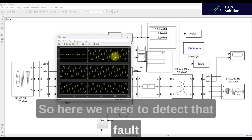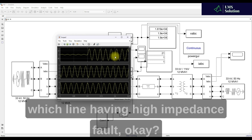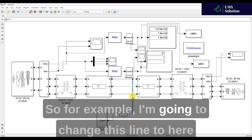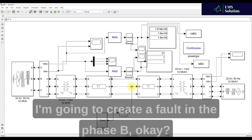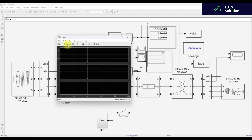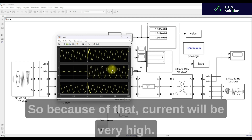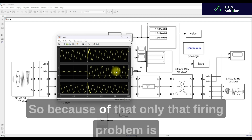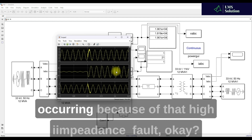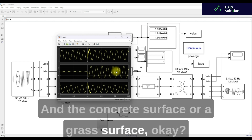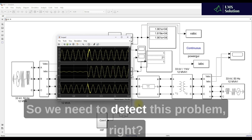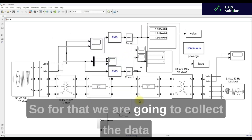We need to detect which line has a high impedance fault. Now I'm going to change the fault to Phase B and simulate the model. You can see that the problem is created in Line B only — the current becomes very high because of that high impedance fault on the concrete or grass surface.